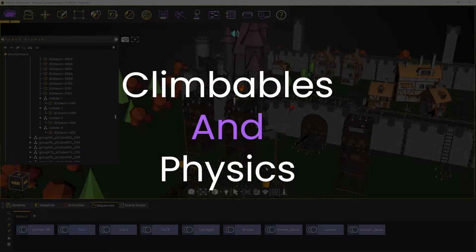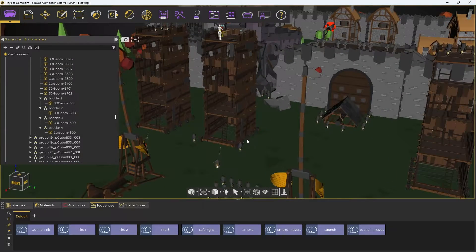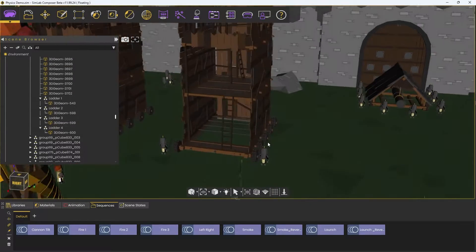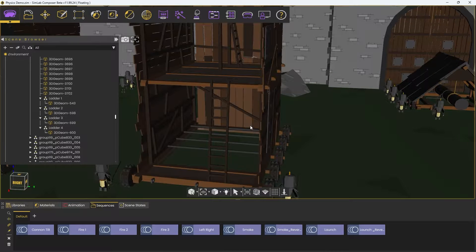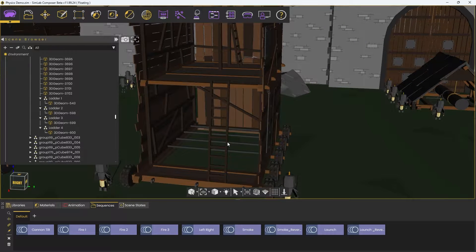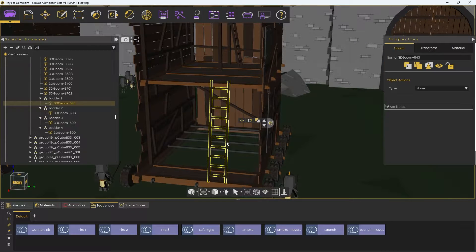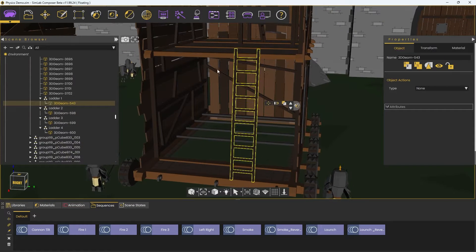Welcome to the Climbables and Physics tutorial. These two new features allow for more dynamic VR experiences. First up, the Climbable. You can now make an object climbable, such as ladders.